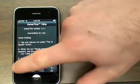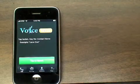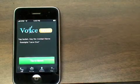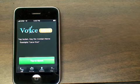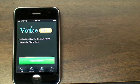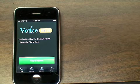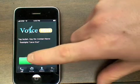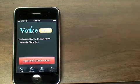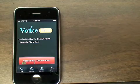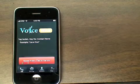Another option is to just say 'Show me VoiceThis on YouTube' and you will be transported to our VoiceThis demonstration video channel. Show me VoiceThis on YouTube.